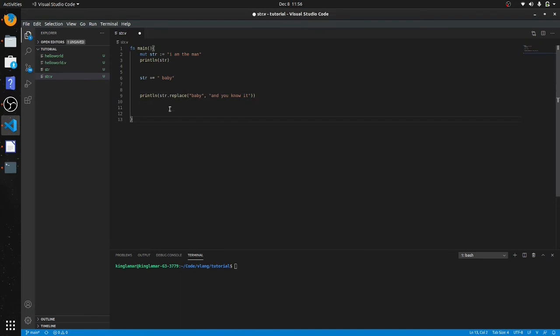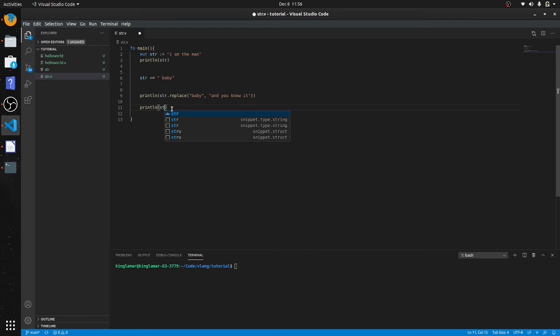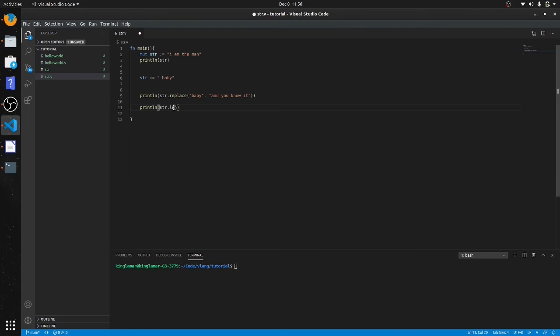Okay, another thing you might want to do with strings is you need to know the length a lot of times. So we'll do print line str.len. Now this is a property, this is not a function. We'll get into that later.